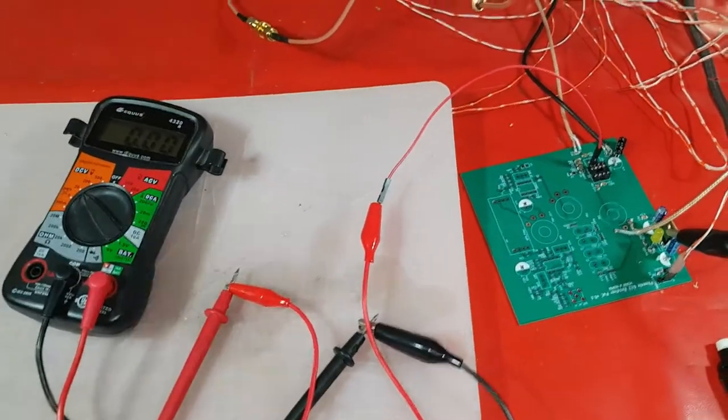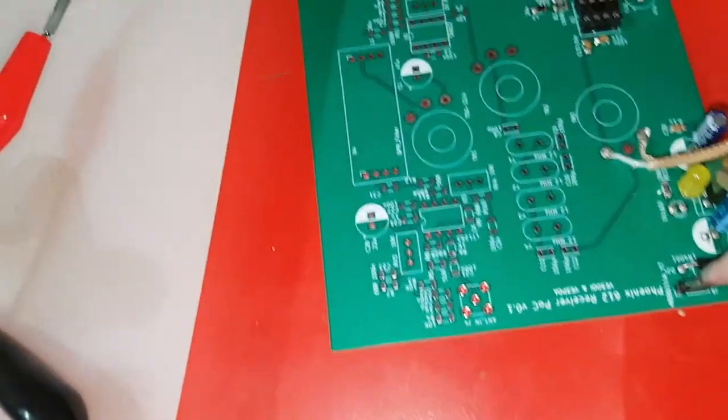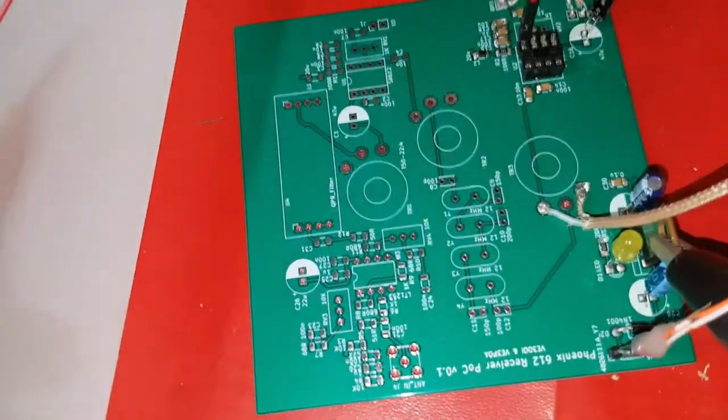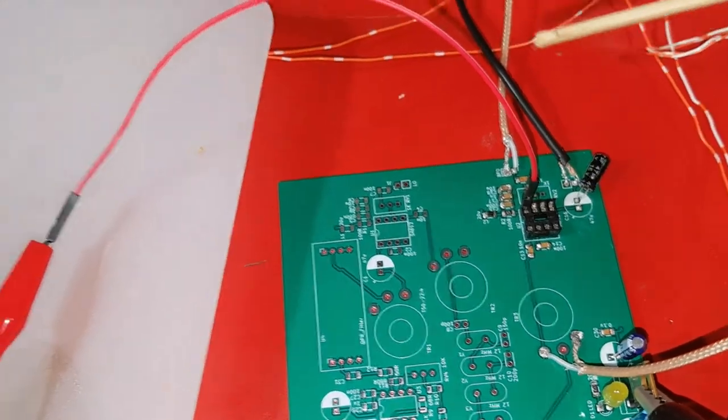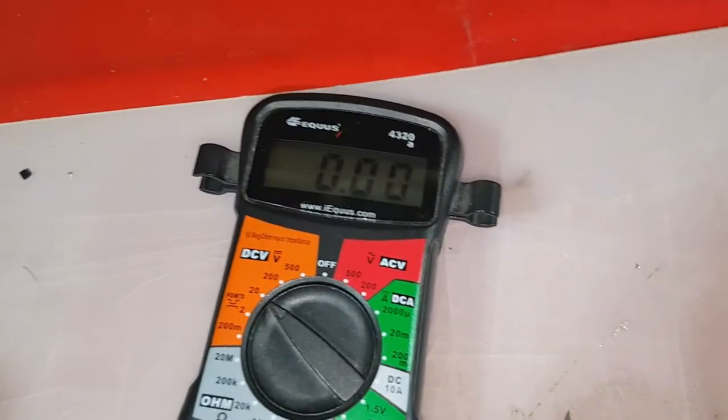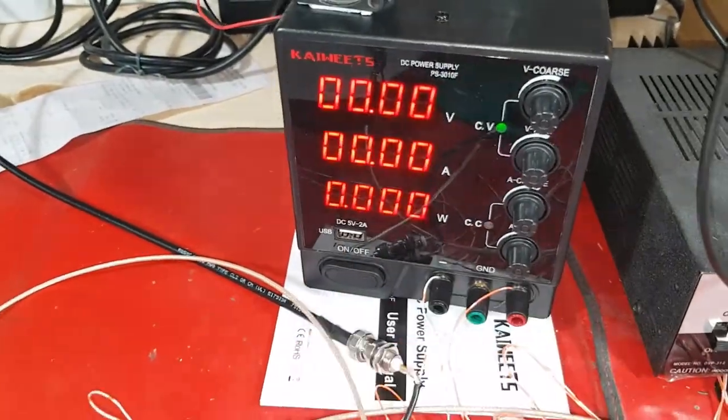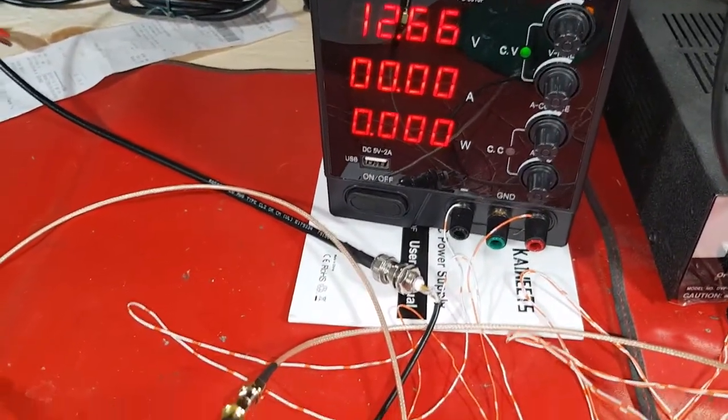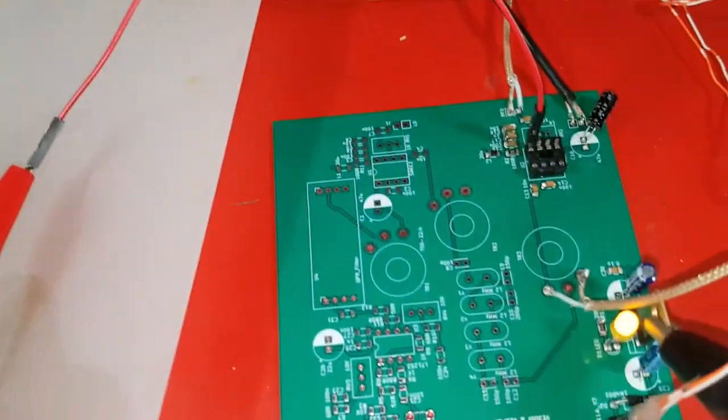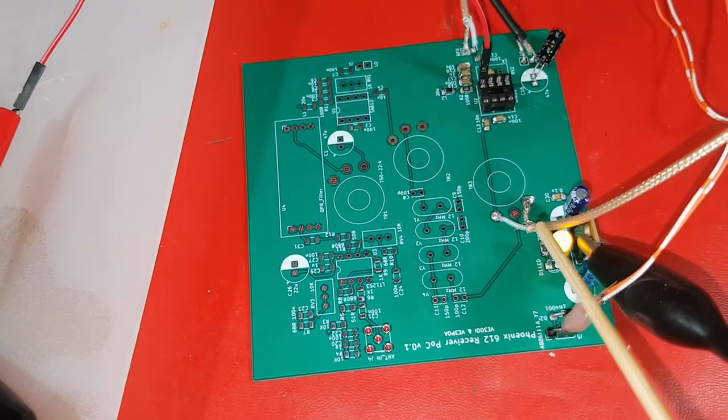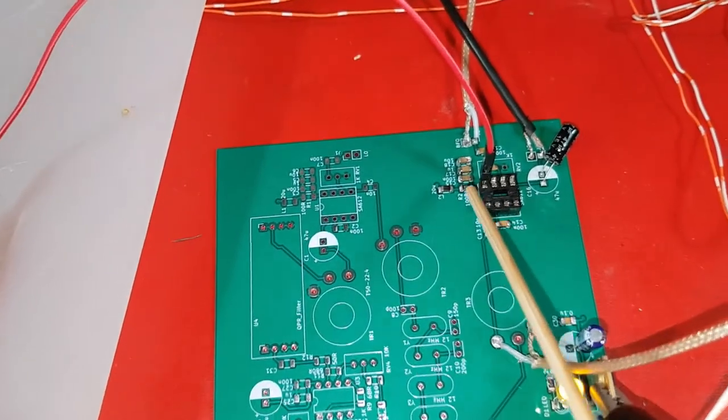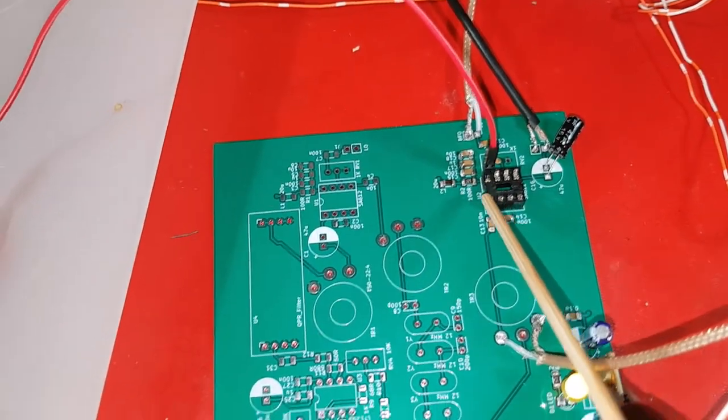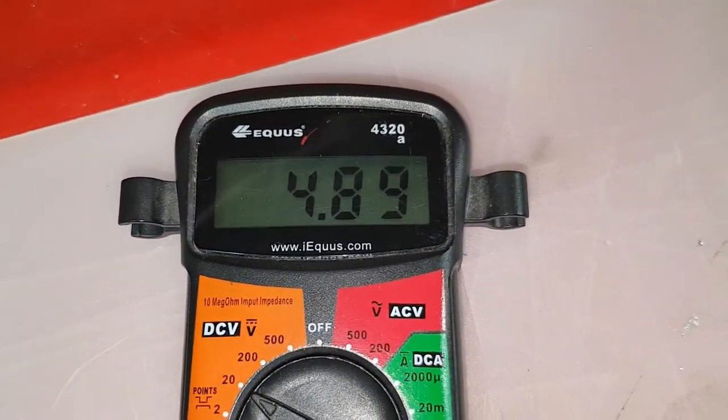So first thing I'm going to do is power up the board. I'm going to check the voltage to this pin here of the SA612 that's connected to my voltmeter. So I'm feeding 12.6 volts into the input. My LED is on and my voltage I'm measuring here at the SA612 is 4.89 volts.